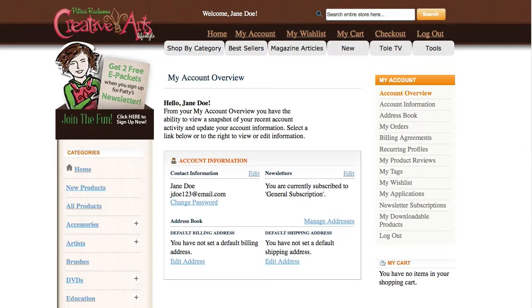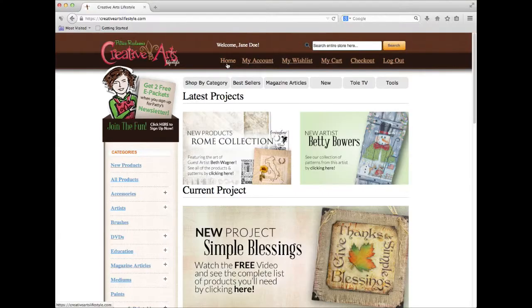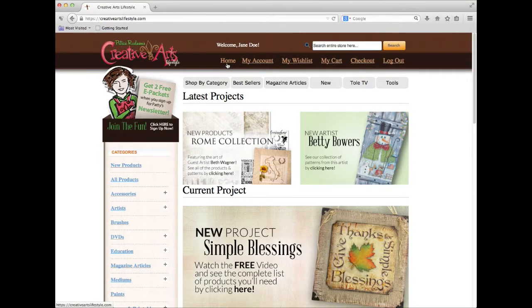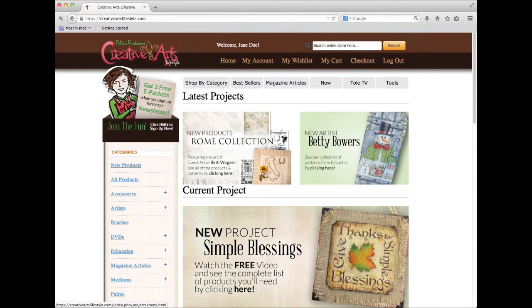Once you've signed in, you can start shopping. I'm going to choose to buy Patty's most recent project, Simple Blessings.